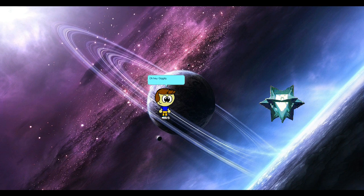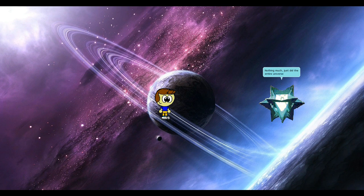Oh hey, Jiggity, what's up? Nothing much. Just did the entire universe a favor and destroyed my evil self.